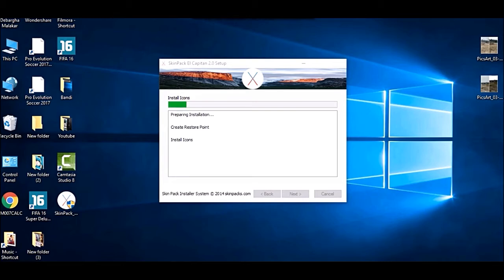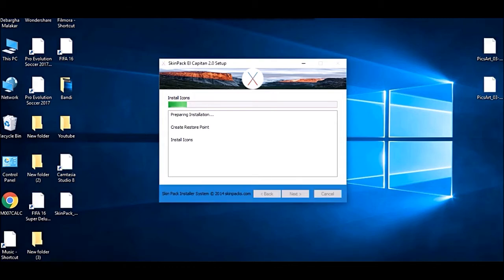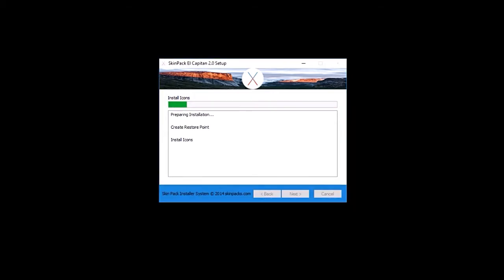If any problem occurs, there's a system restore point. You can manually create it or this will create one. If at any point your PC suddenly stops working, you can get your things back.